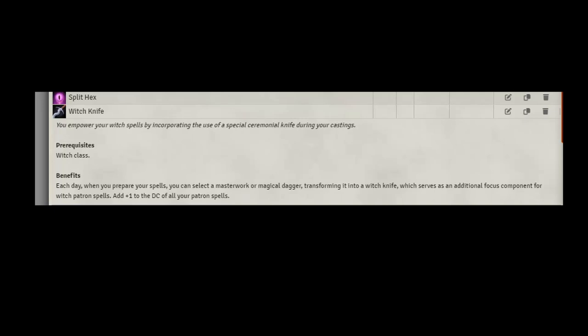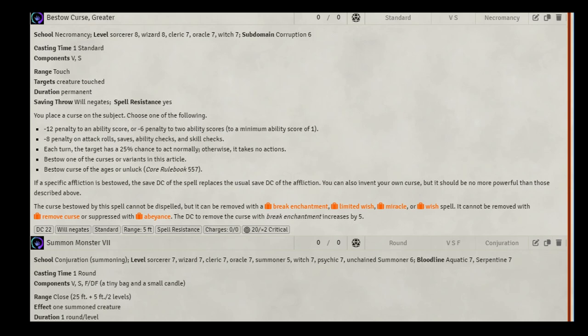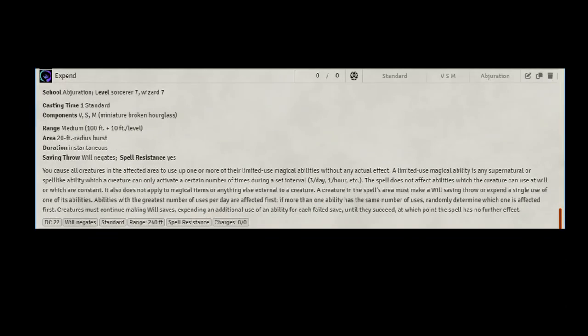Level 13, let's take the feat Witchknife. It's going to help our patron spell DCs out again. Let's take two 7th level spells. We can pick Bestow Curse, Greater, and Summon Monster, 7 for spells. The new summons are good and with the mass debuff we'll already have that higher DC. So hopefully we can get multiple opponents at one time.